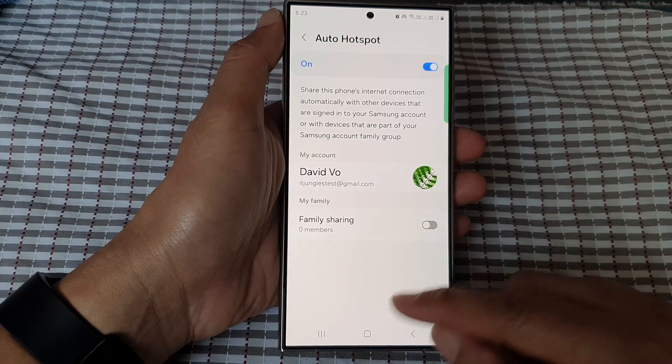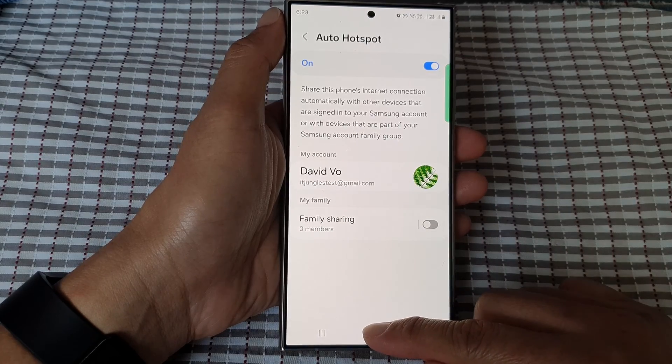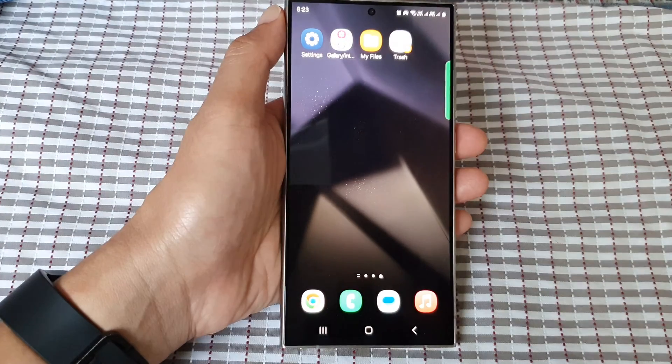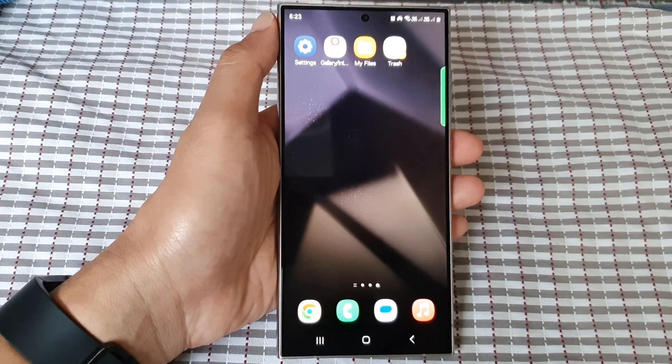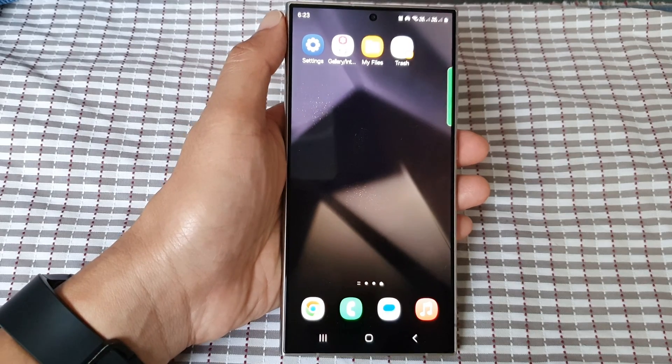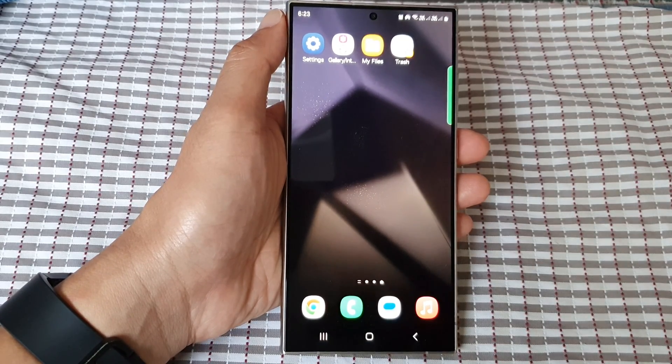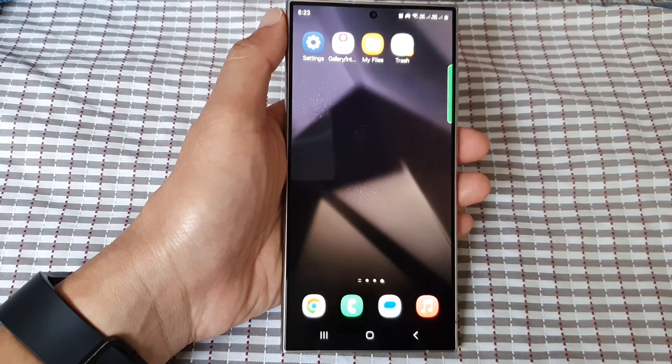And that's it. Finally, you can tap on the home button to go back to the home screen. Thank you for watching this video — please like and subscribe to my channel for more videos.